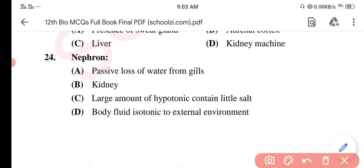Question 24. Nephron — Option A: Passive loss of water from gills. Option B: Kidney. Option C: Large amount of hypotonic urine containing little salt. Option D: Body fluid isotonic to external environment. The correct option is Option B: Kidney. Nephron is the structural and functional unit of the kidney.